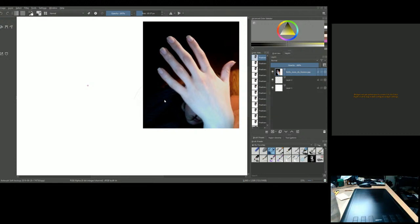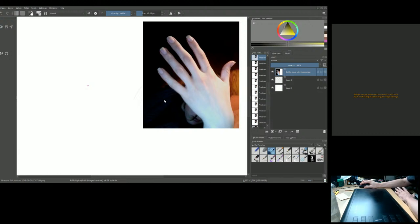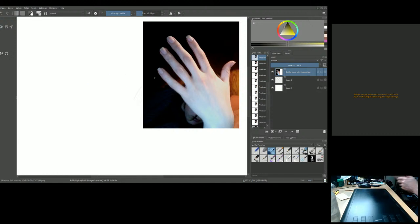Welcoming viewers — Wendy, Cheryl, and Bill — joining on both YouTube and Facebook. Going ahead and jumping into the drawing program, Krita, to get started on today's lesson.